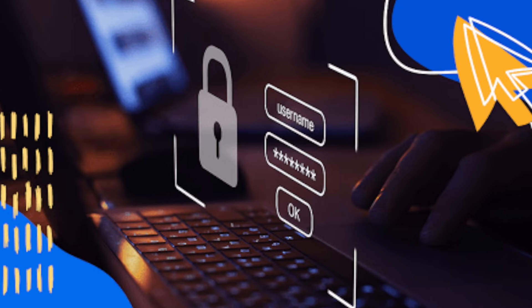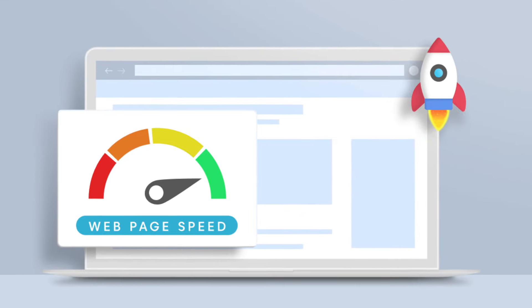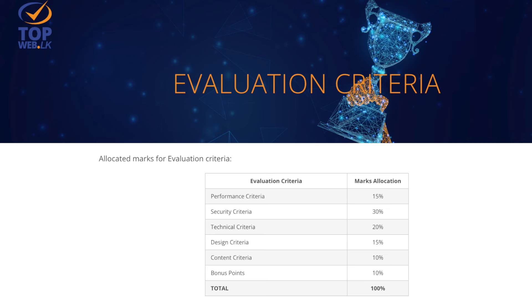We have security-related issues, security concerns, optimization, and speed-related issues. We have a lot of technical criteria, evaluation criteria, and performance criteria. We have security, technical, design, and content — a lot of different things evaluated for your website.